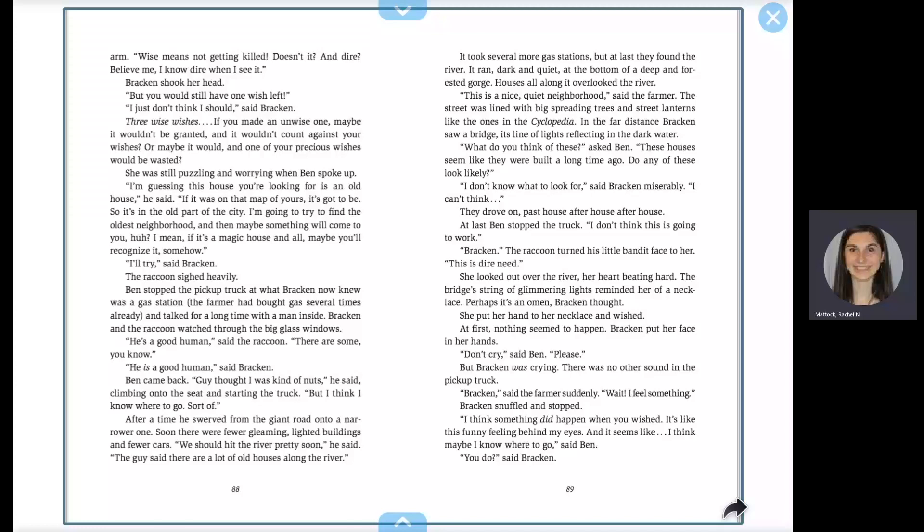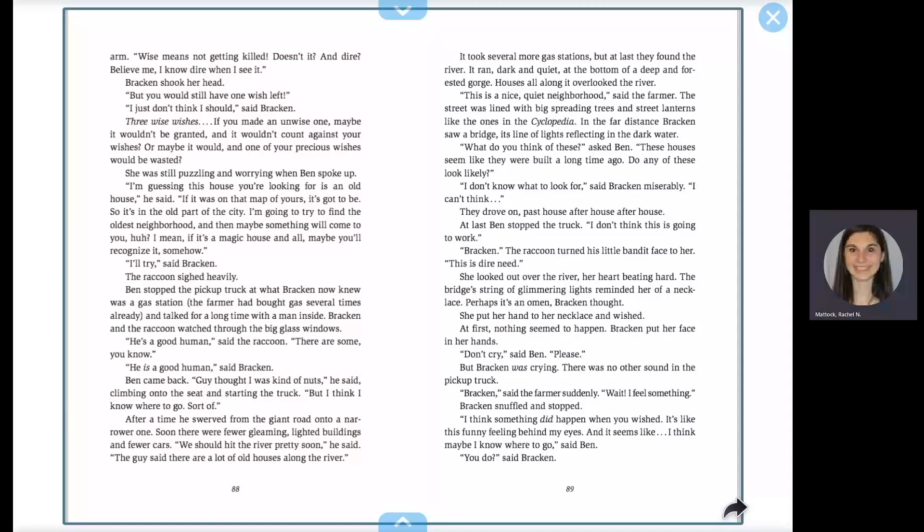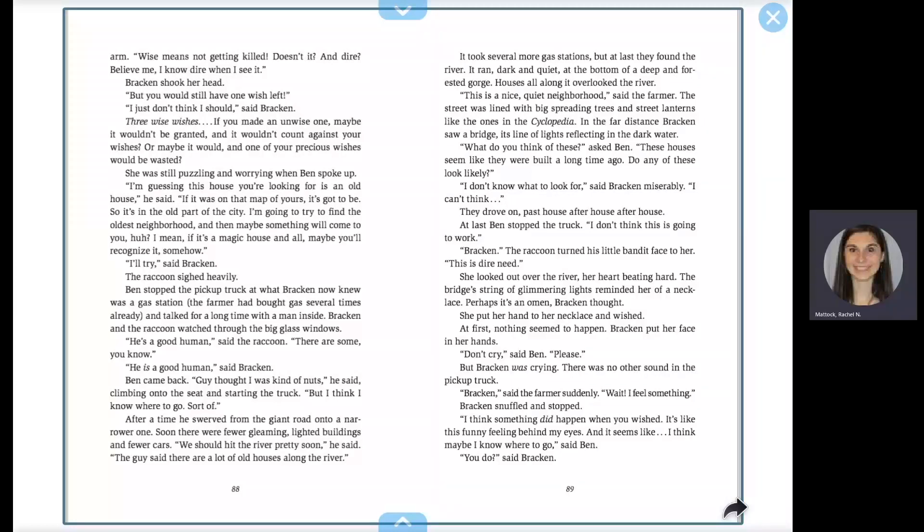I can't think. They drove on, past house after house after house. At last, Ben stopped the truck. I don't think this is going to work. Bracken! The raccoon turned his little bandit face to her. This is dire need. She looked out over the river, her heart beating hard. The bridge's string of glimmering lights reminded her of a necklace. Perhaps it's an omen, Bracken thought. She put her hand to her necklace and wished.